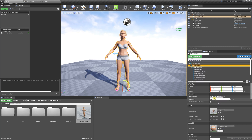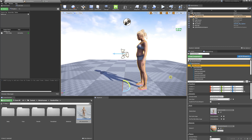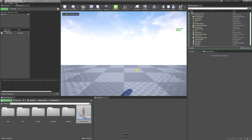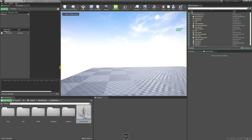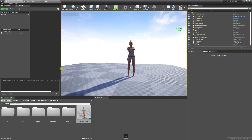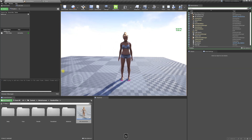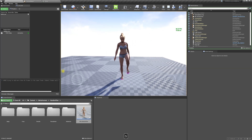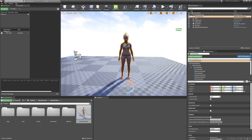We're going to change the animation mode to Animation Blueprint and locate our Live Link XSens blueprint. If we press play, we can see the animation playing — and there it is.